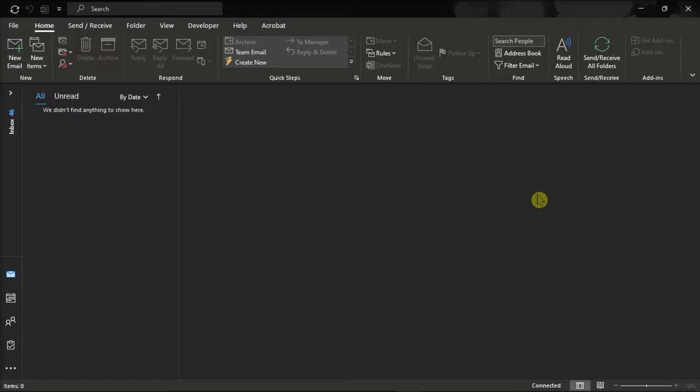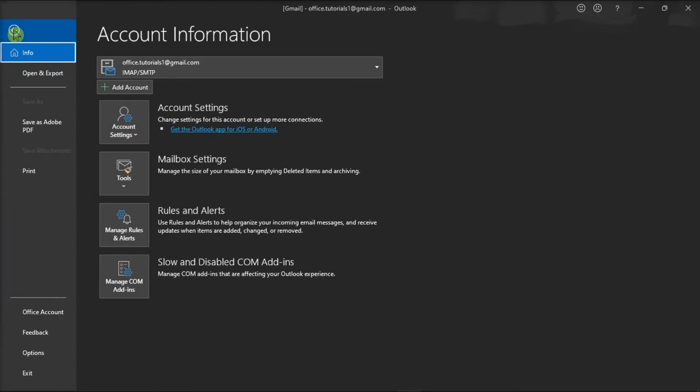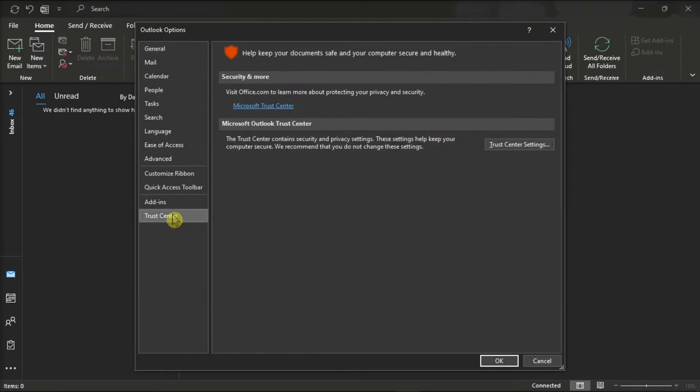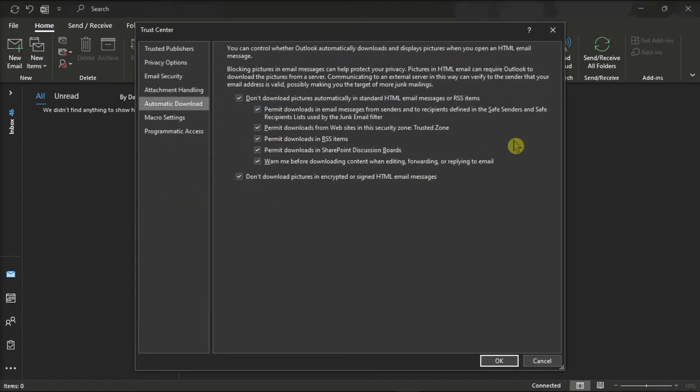Now if you want to change how you view incoming email, first open Microsoft Outlook, go to the File tab, and select Options from the left categories. Then select the Trust Center tab, click on Trust Center Settings, and select Email Security in the left pane.